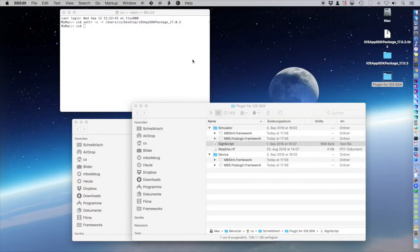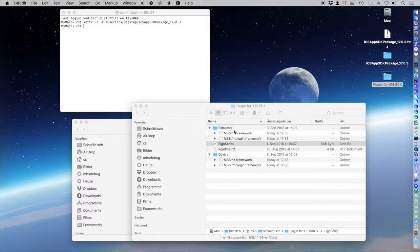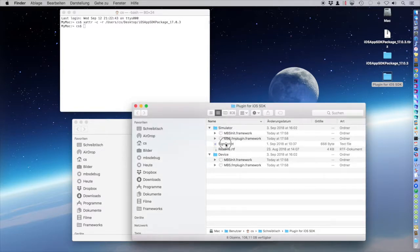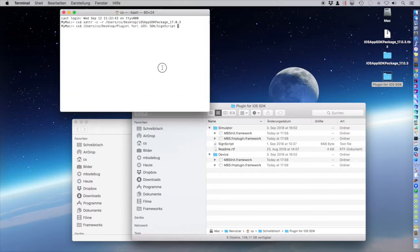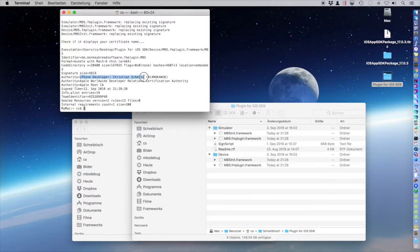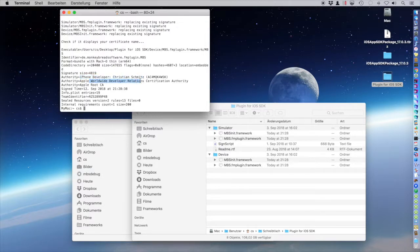Because with FileMaker 17 SDK, FileMaker does no longer sign all the plugins for you. So we run the sign script and it's signed now and you see here it's signed by myself now and based on the Apple certificate.